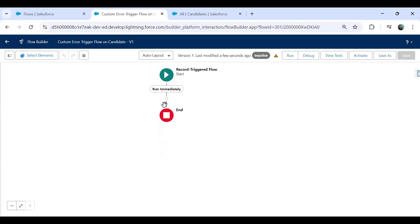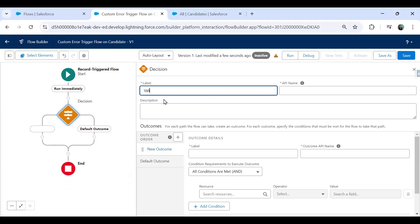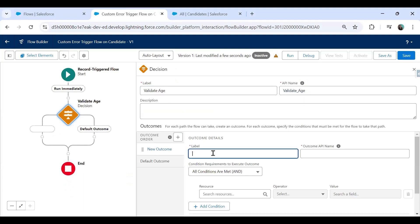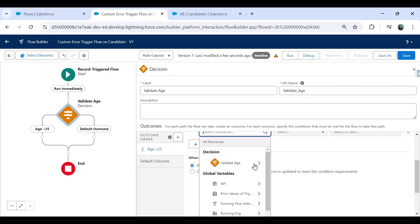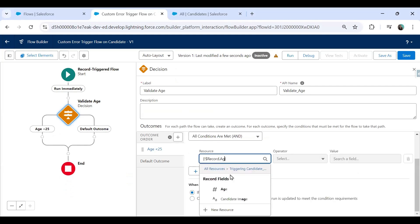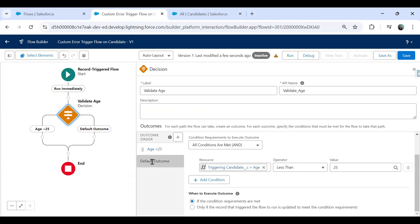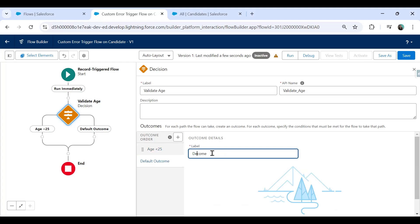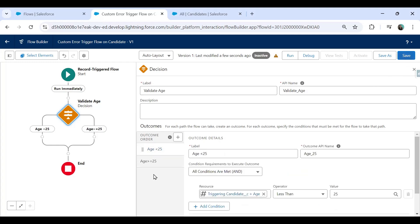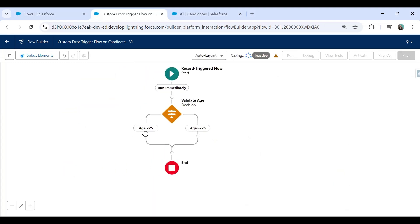Now I want to display an error message, so I'll add a Decision block. I'll label it 'Validate Age' and add a condition: if the age is less than 25, I would like to display an error message. The outcome is 'Age Less Than 25', and the other path is 'Greater Than or Equal to 25'. Save this.